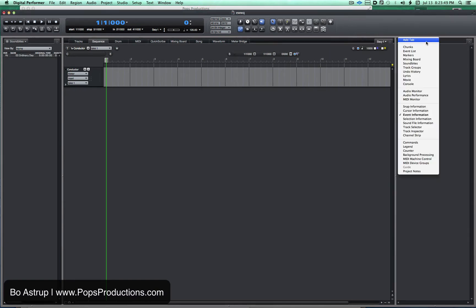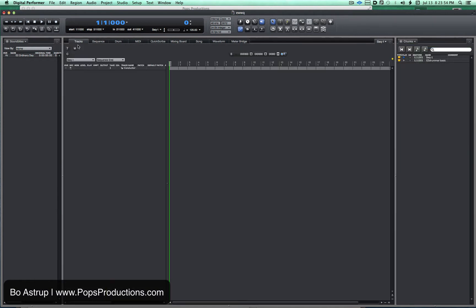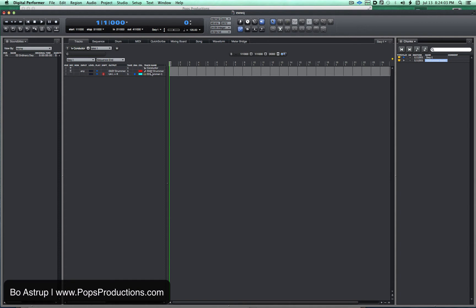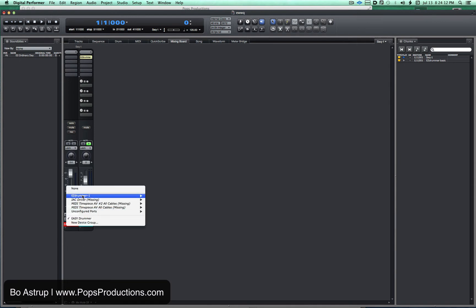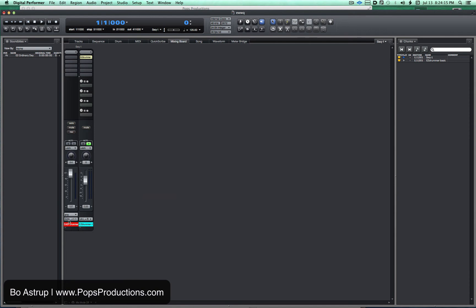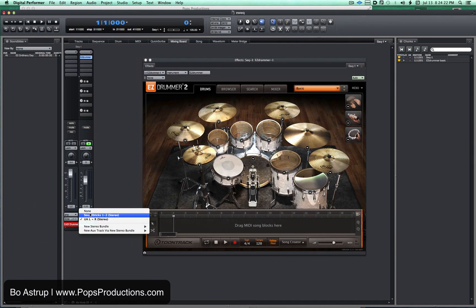Now we will open the chunk window and you will see EZ Drummer Basic in here as a chunk. I will change this to the track window, take this chunk, drag it over, and now we've added a MIDI and an instrument track. The only thing we have to do now is assign EZ Drummer the MIDI to EZ Drummer the instrument and change the output to whatever your bus or your stereo channel might be.